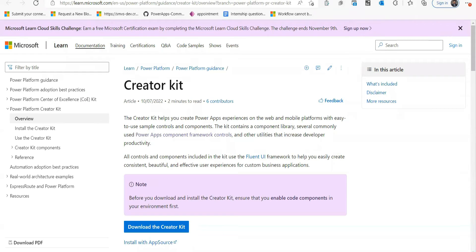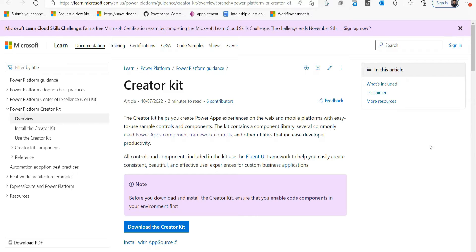Hello guys, welcome back to my channel. In this video, we will be talking about how to set up Creator Kit for Power Apps. Microsoft Power CAT team and community have created a toolkit called Creator Kit for Power Apps.